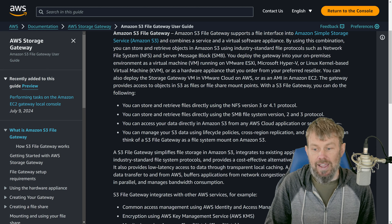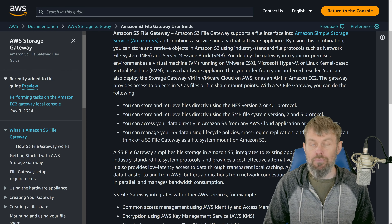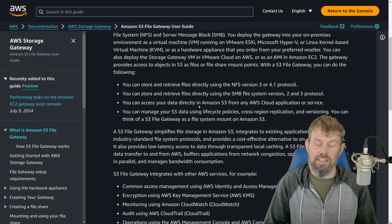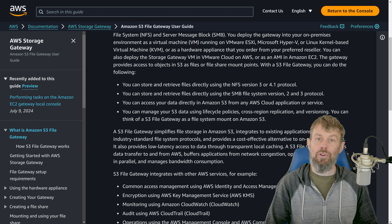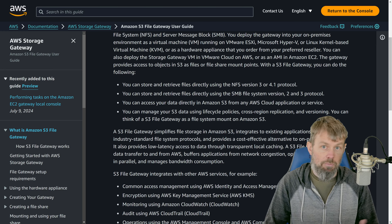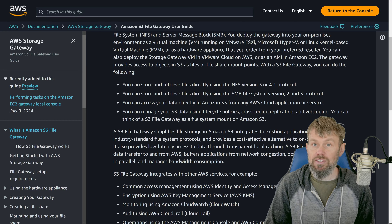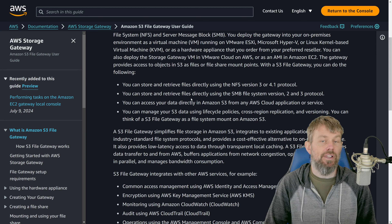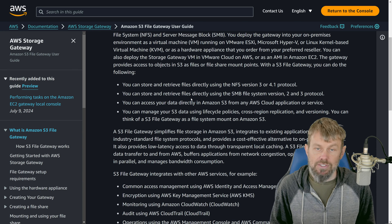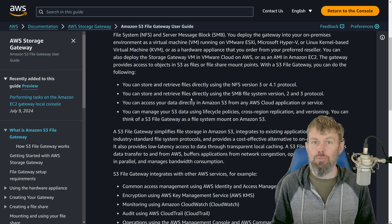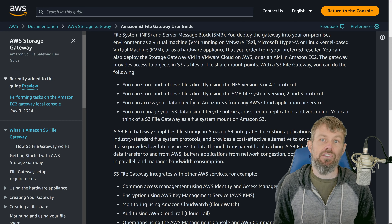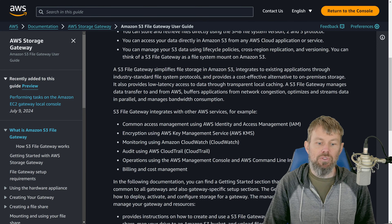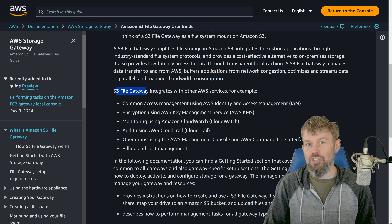All you have to do is deploy an EC2 instance with that AMI, and it'll set up the storage gateway, connect to the necessary back-end APIs, and then you can create file shares on top of that gateway. The gateway gets deployed into an existing VPC, into a particular subnet, and sets up a security group with the necessary inbound ports. The default configuration is an M5X large virtual machine.